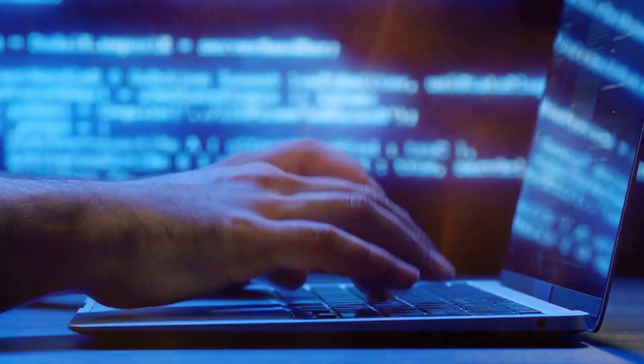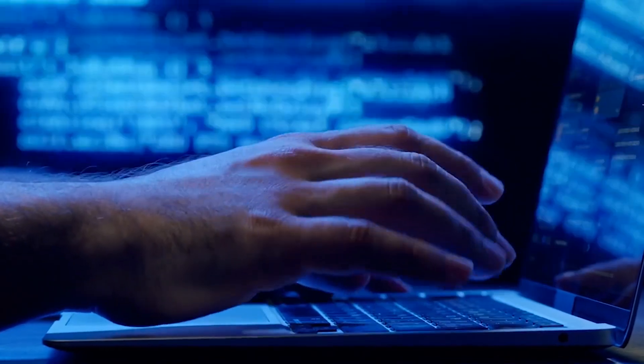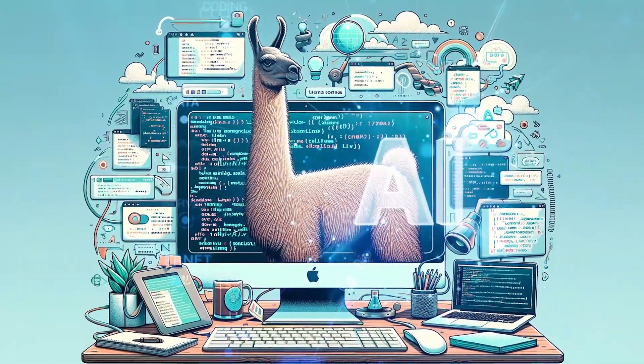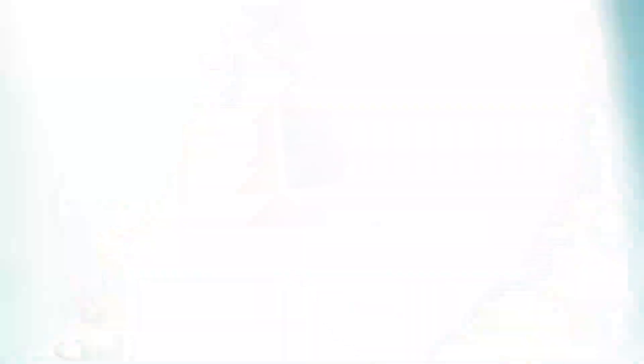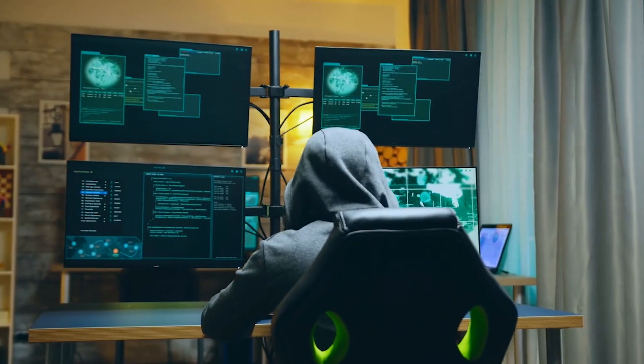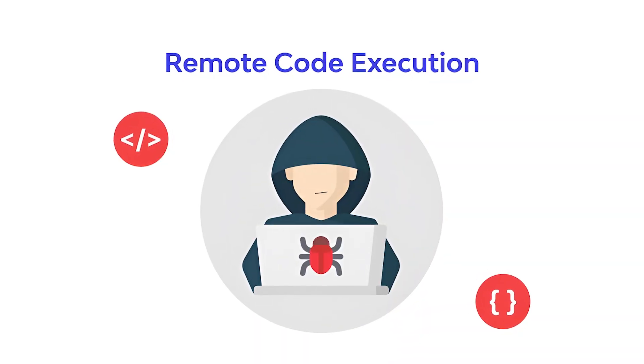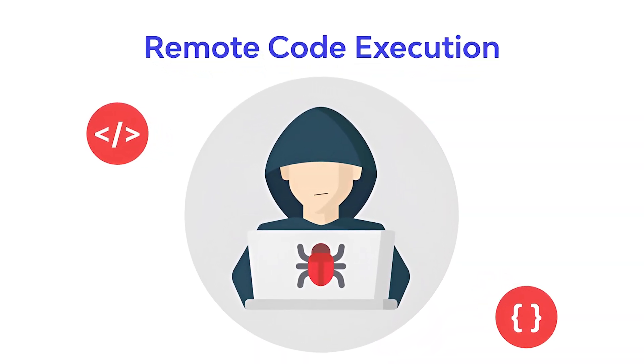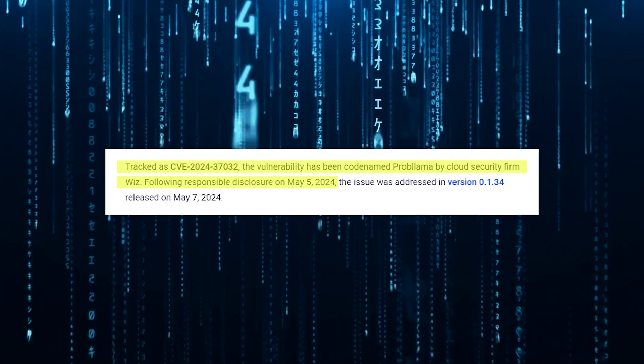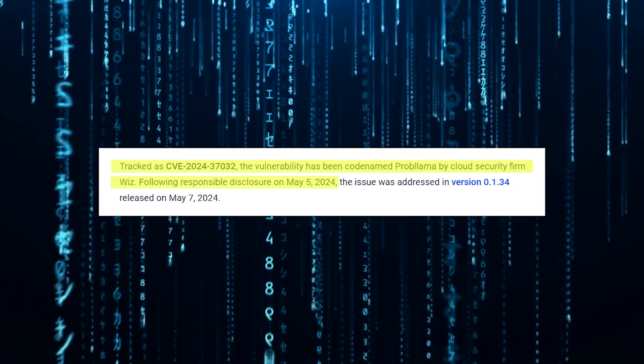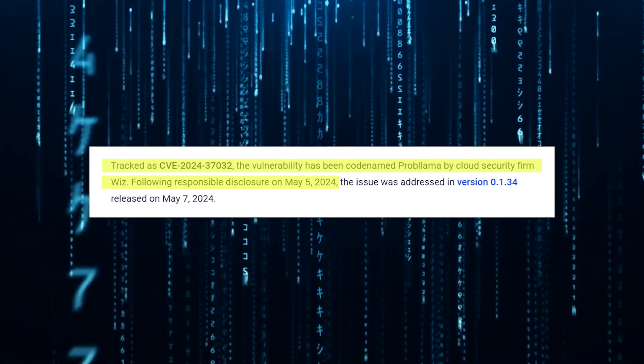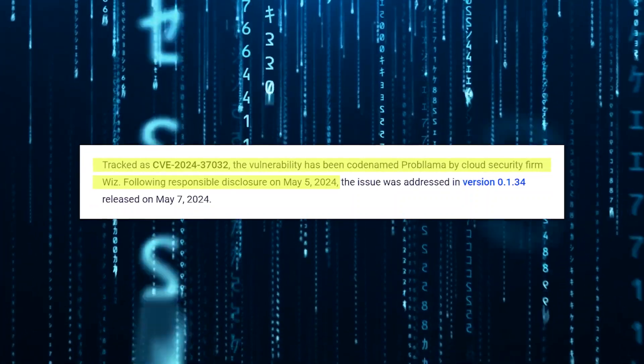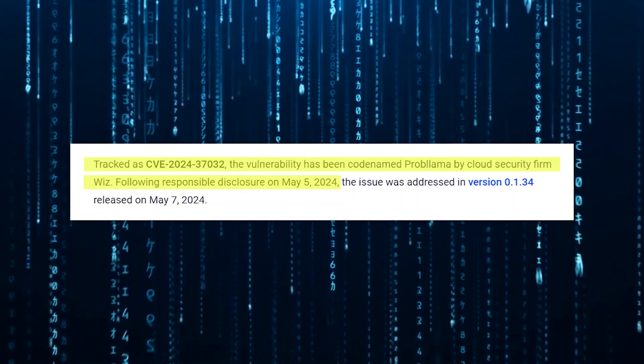In a recent report, researchers uncovered a critical vulnerability in Ollama, a popular open-source artificial intelligence infrastructure platform. If left unpatched, this security flaw could potentially allow malicious actors to achieve complete remote code execution on affected systems. The vulnerability, officially tracked as CVE-2024-37032 and dubbed for Ollama by the cloud security firm Wiz, was responsibly disclosed to Ollama's developers on May 5th, 2024.